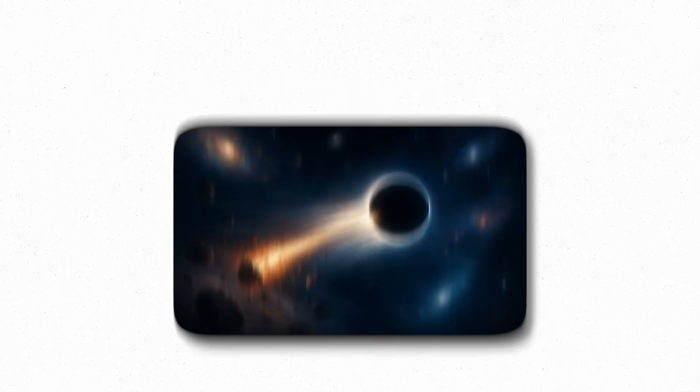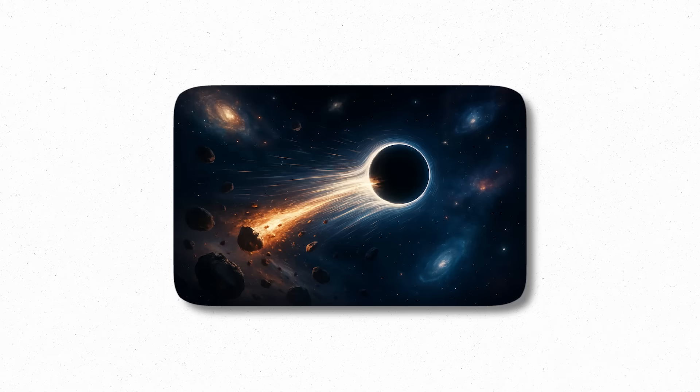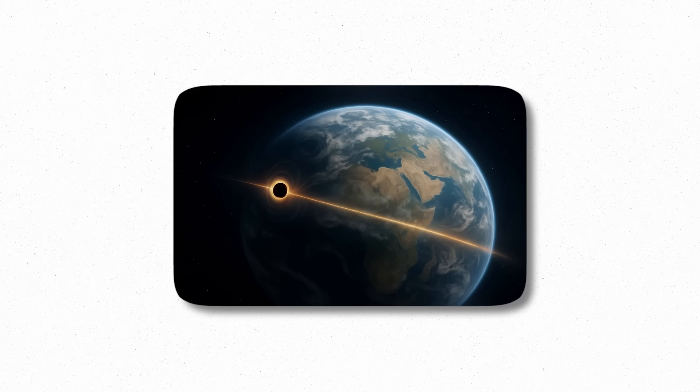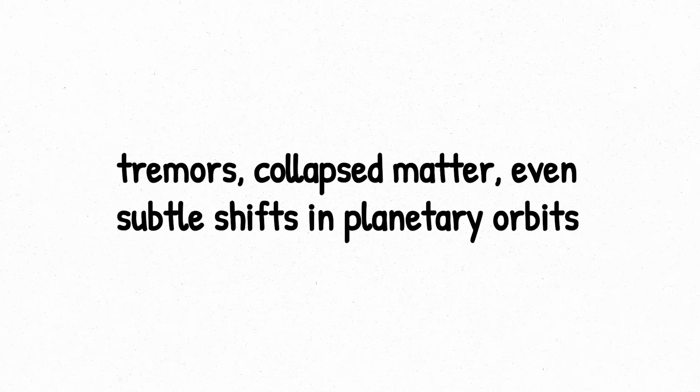But here's the terrifying part. A tiny black hole moving through space at cosmic speeds doesn't need to be massive to cause damage. If one passed through Earth, it wouldn't swallow the planet, but it might leave a wake of destruction: tremors, collapsed matter, even subtle shifts in planetary orbits. And we'd never see it coming.